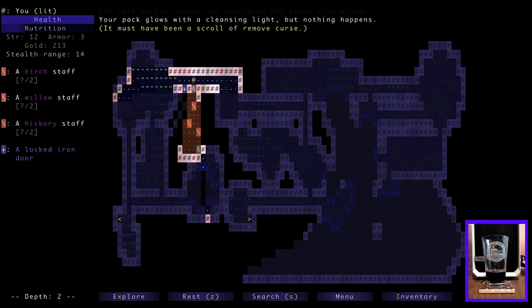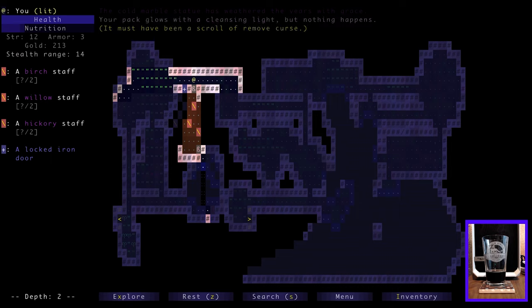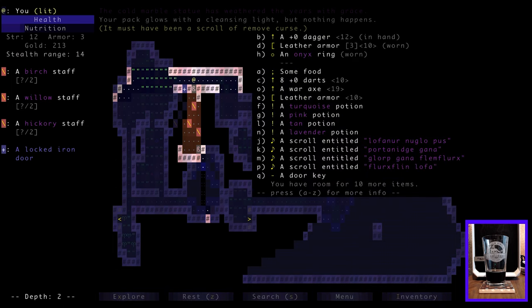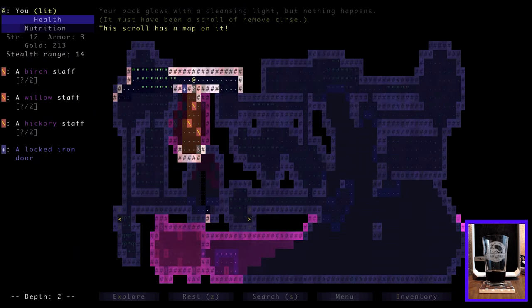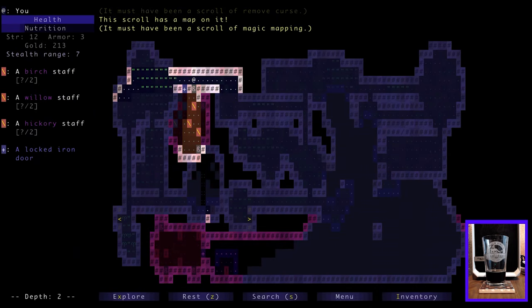Your pack glows with a cleansing light, but nothing happens. It must have been a scroll of remove curse. Okay, okay. Shall we try another one? That didn't, we're just sort of shot in the dark here. How about Lofanur Nuglo-puss? Apply. This scroll has a map on it. It must have been a scroll of magic mapping. Oh, cool. Okay.